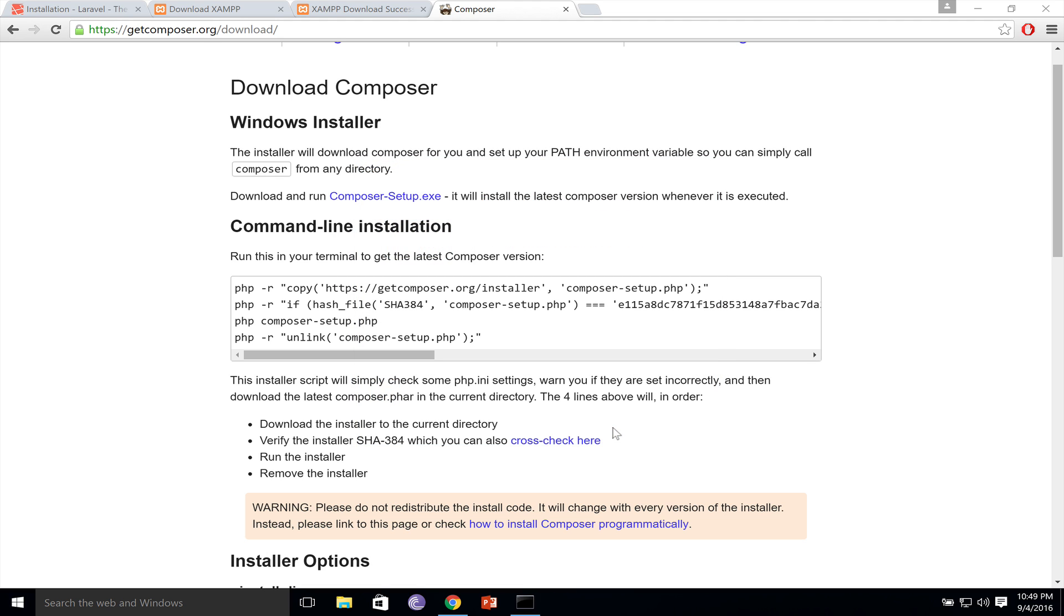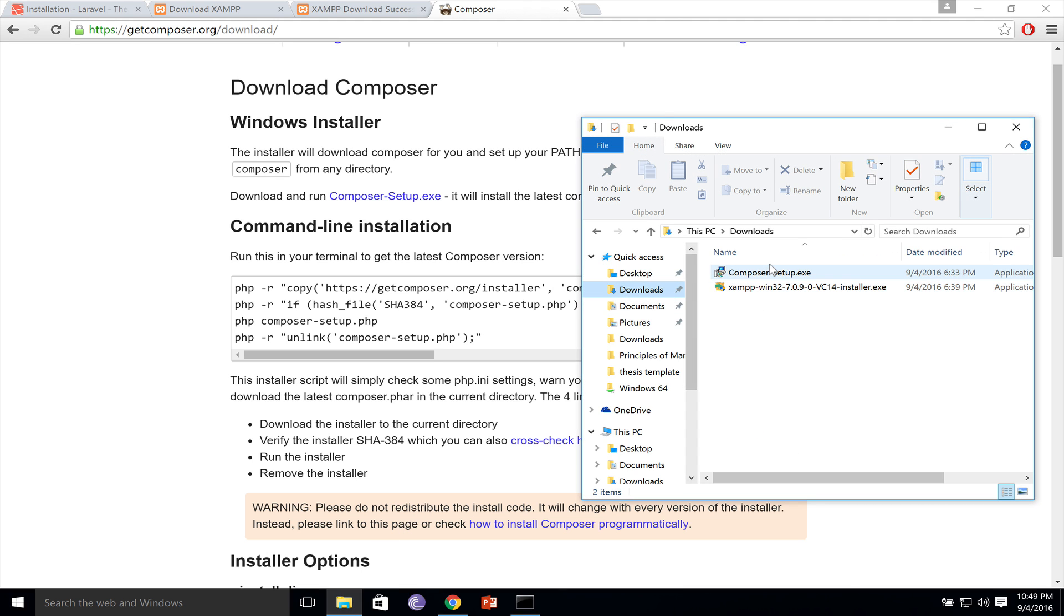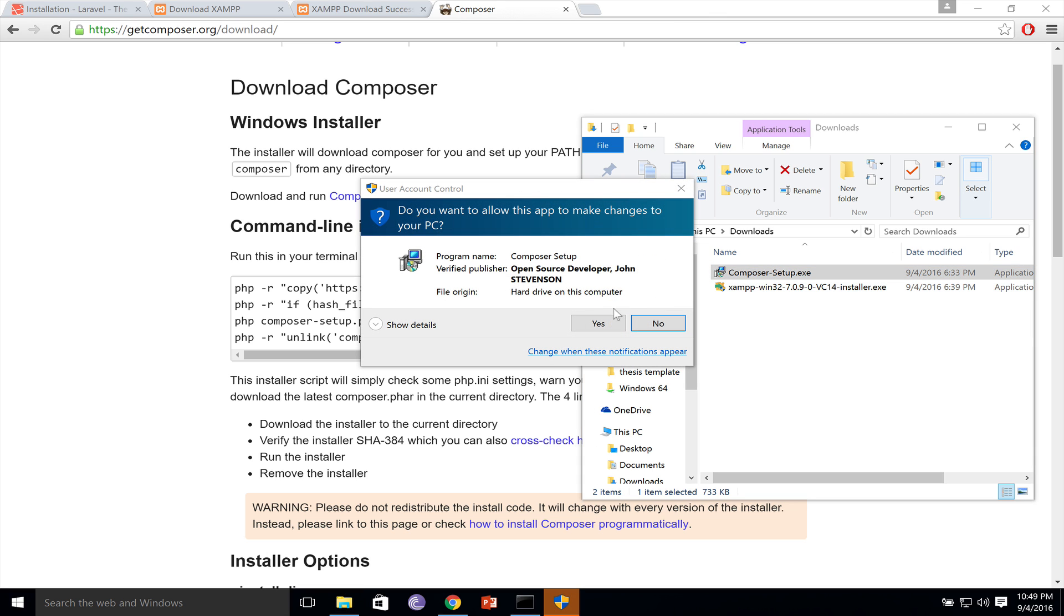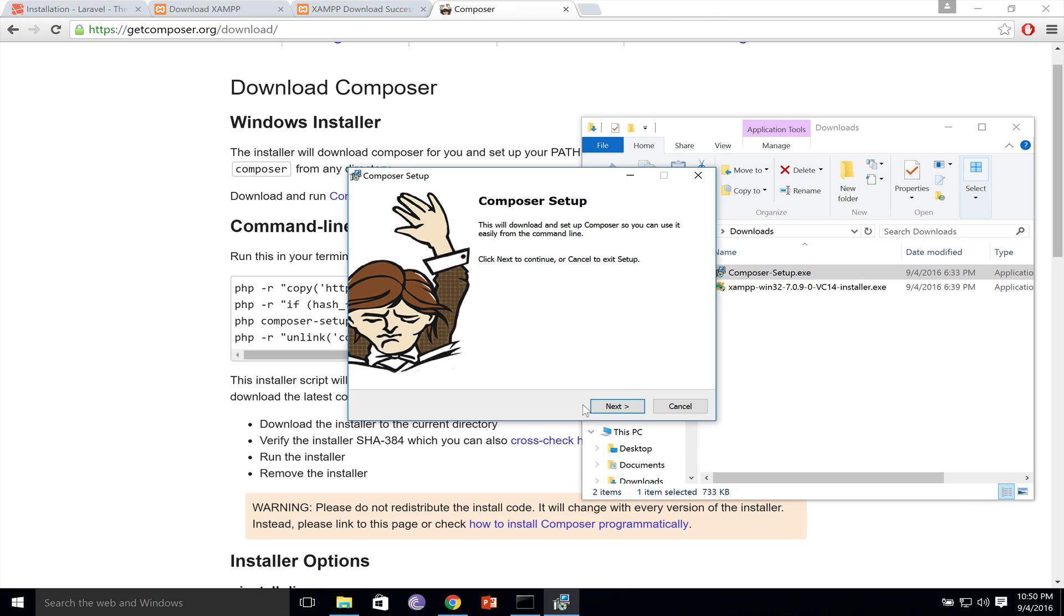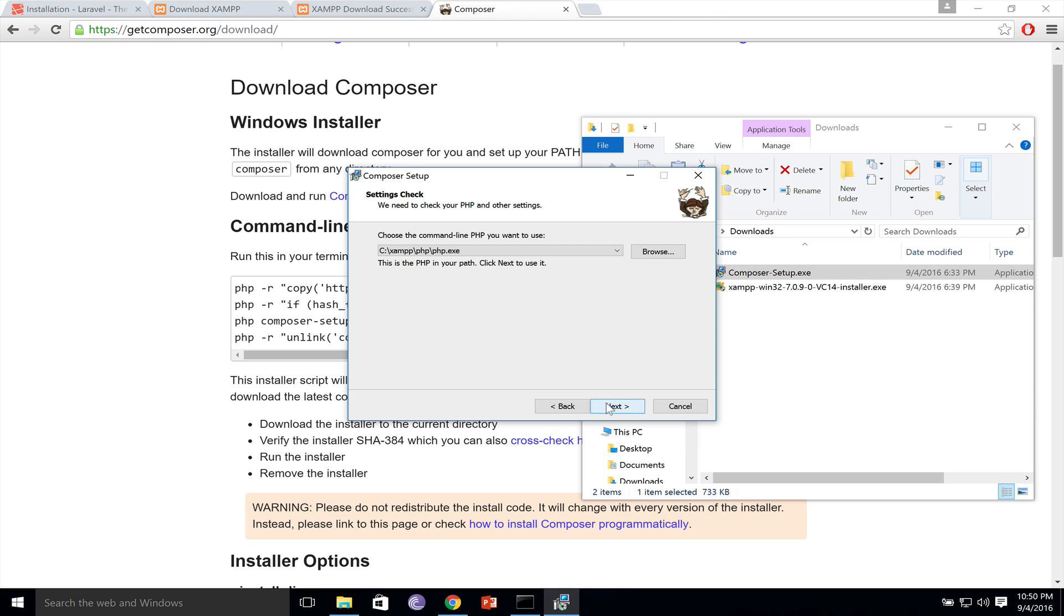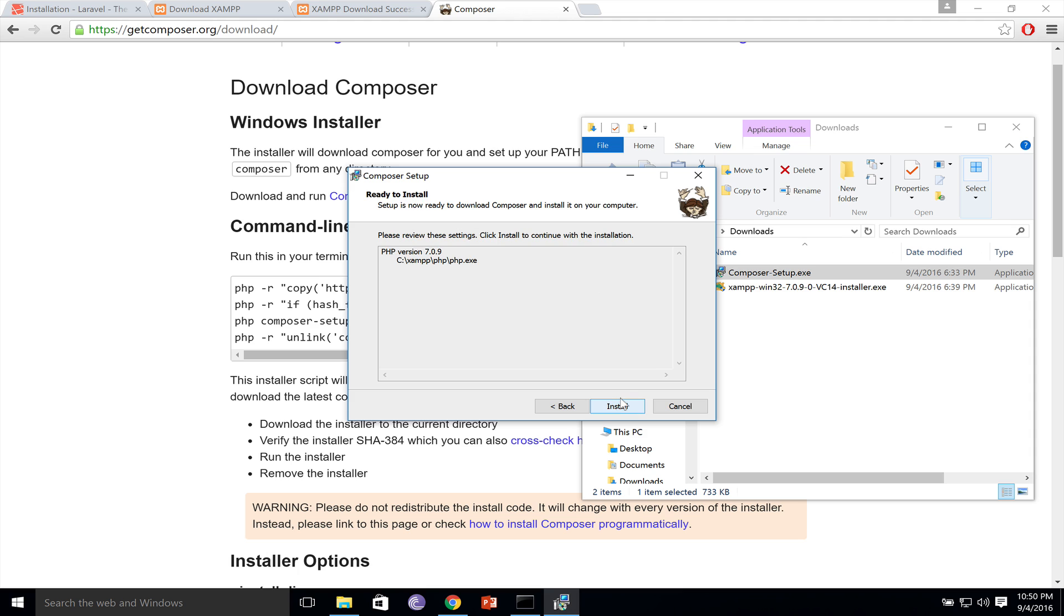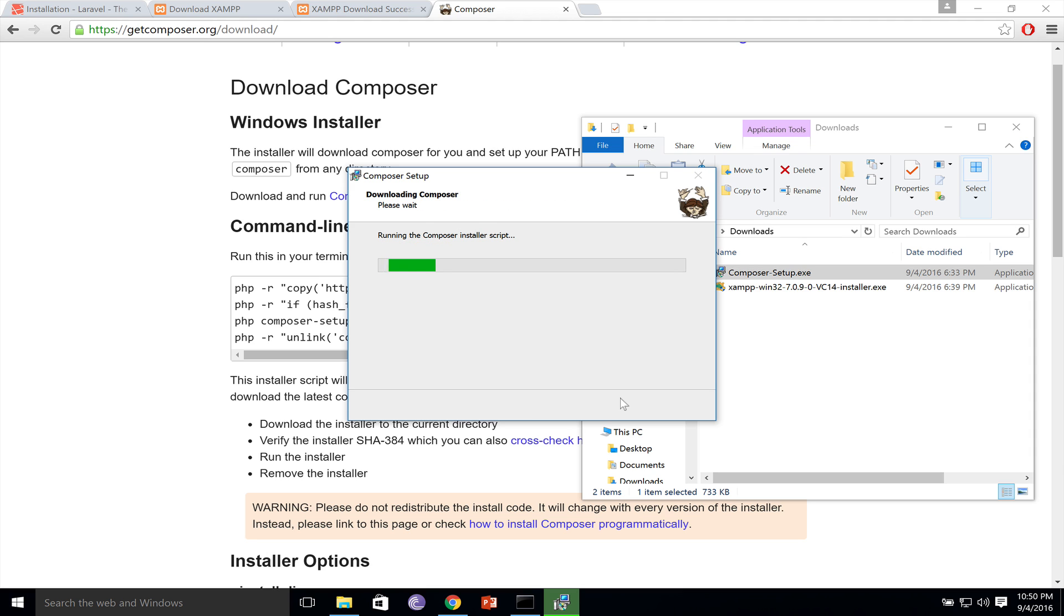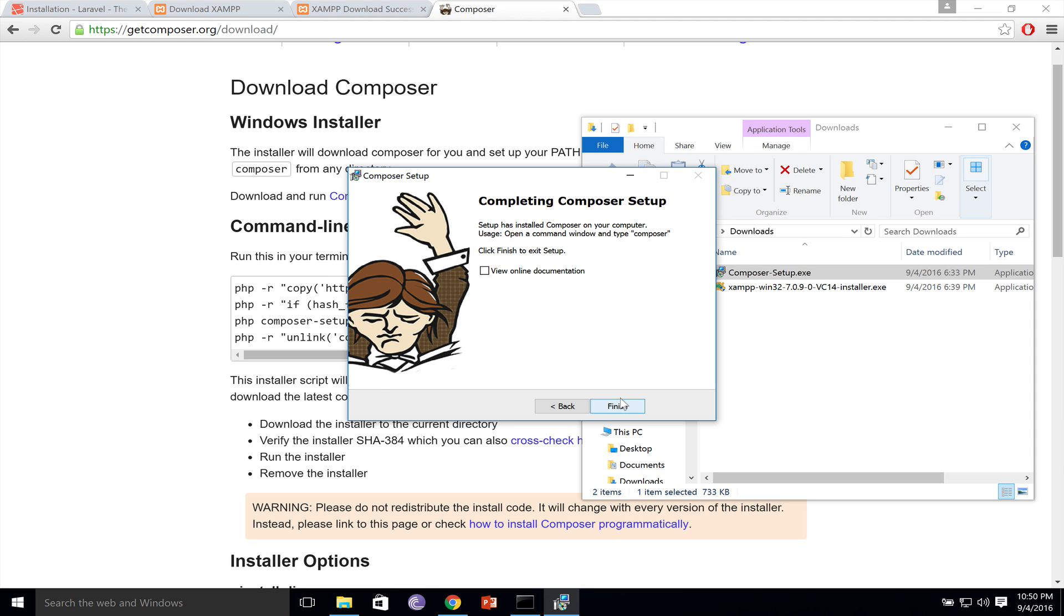After we have XAMPP installed, we continue with Composer. Back to my downloads folder, and I will run Composer. Click yes, next. Composer by default takes the PHP.exe file, so that's good. Next, next, and install. Here we click next and finish.